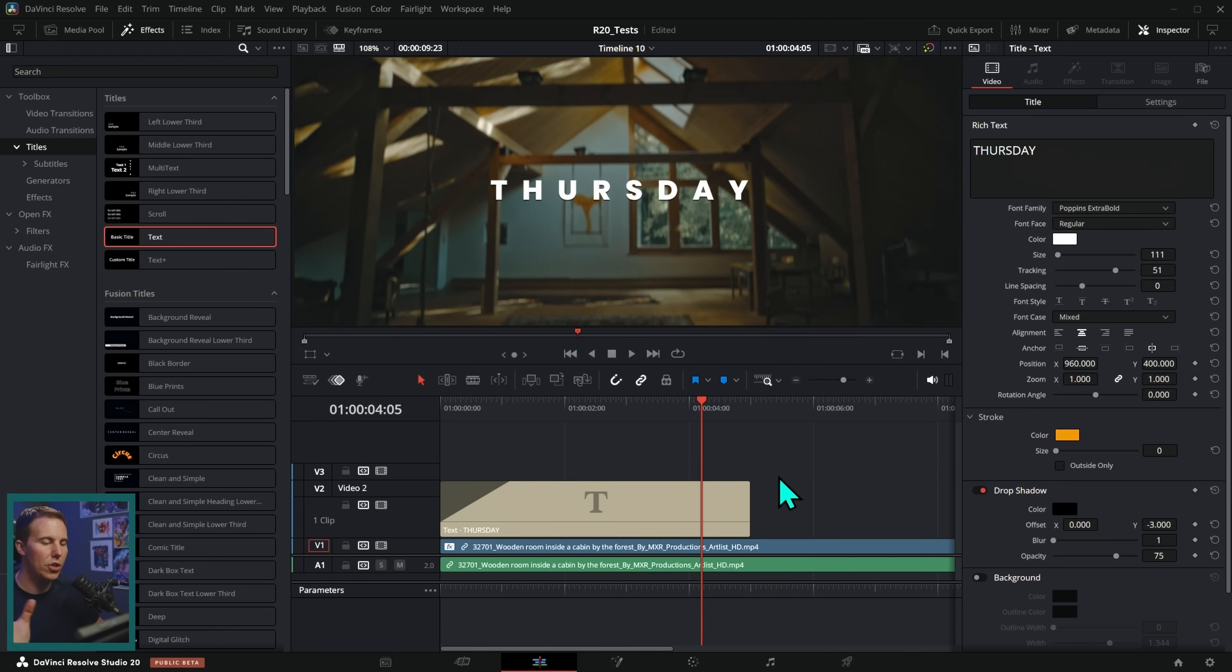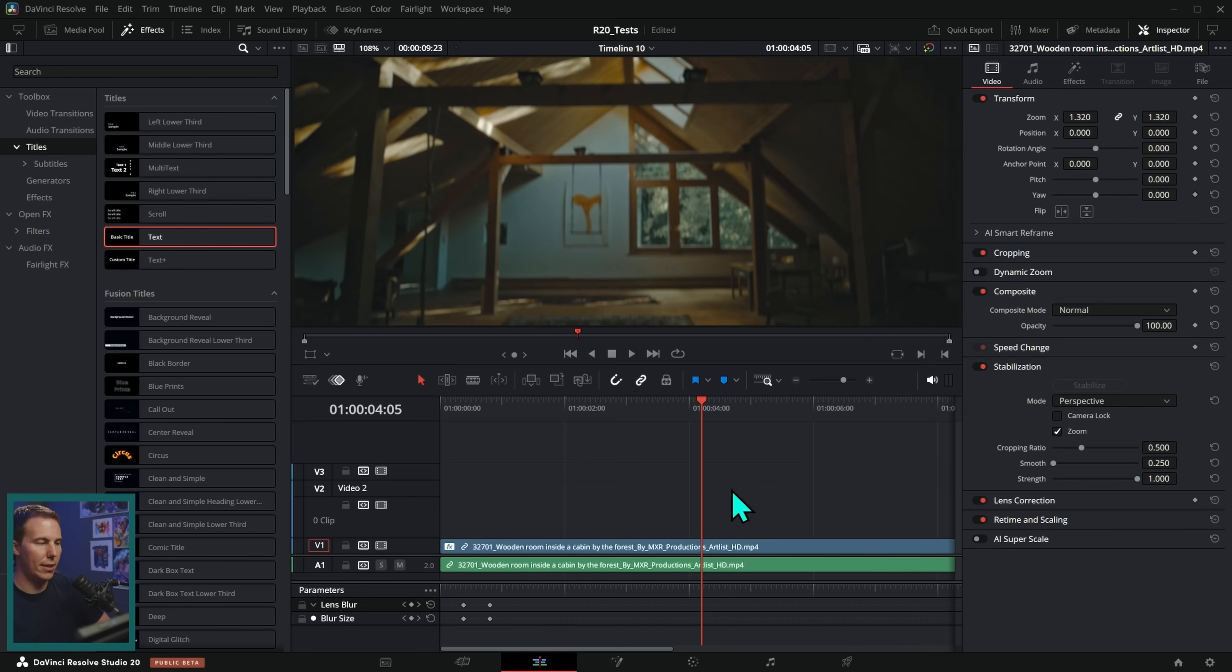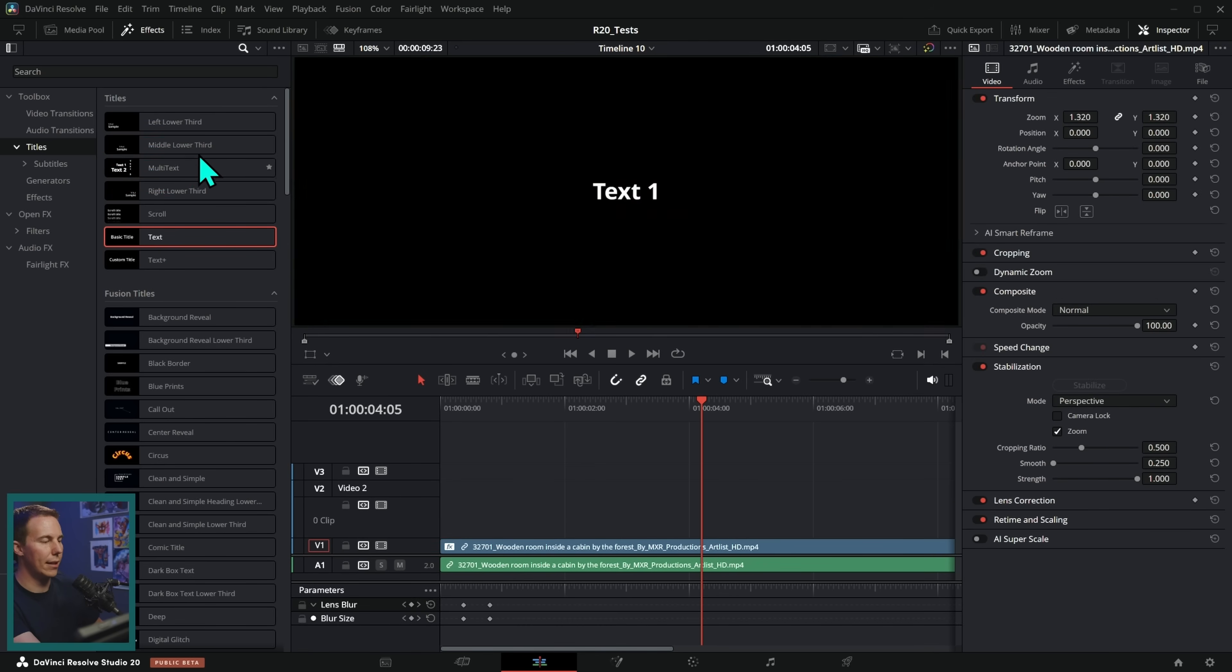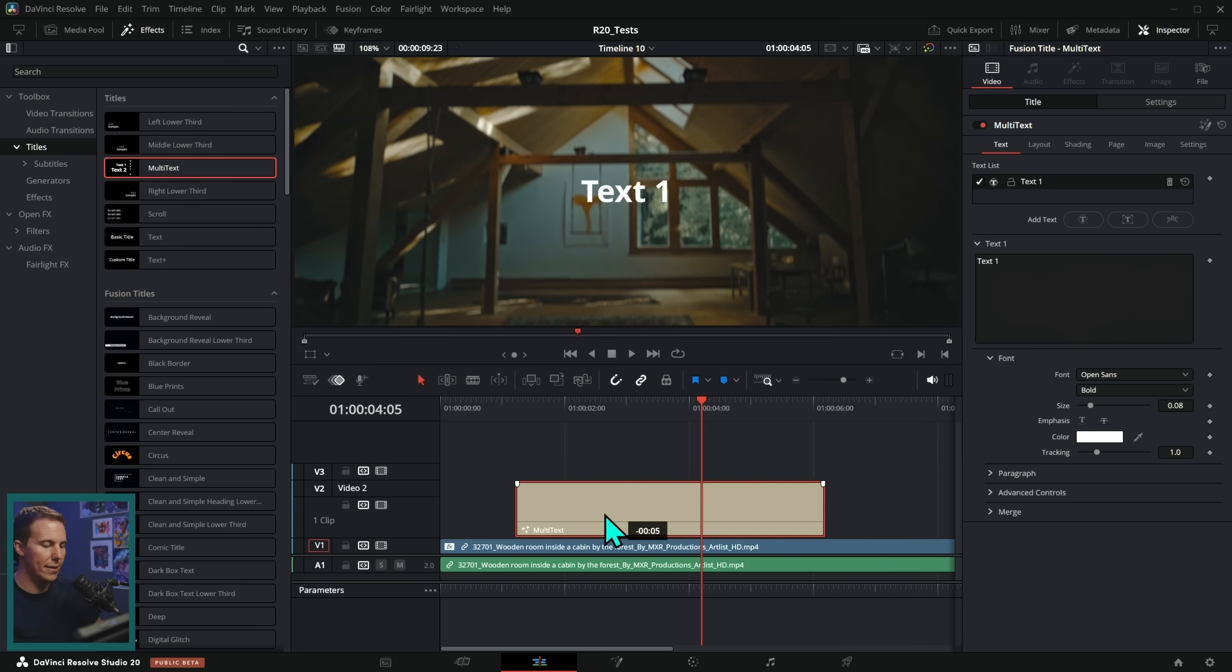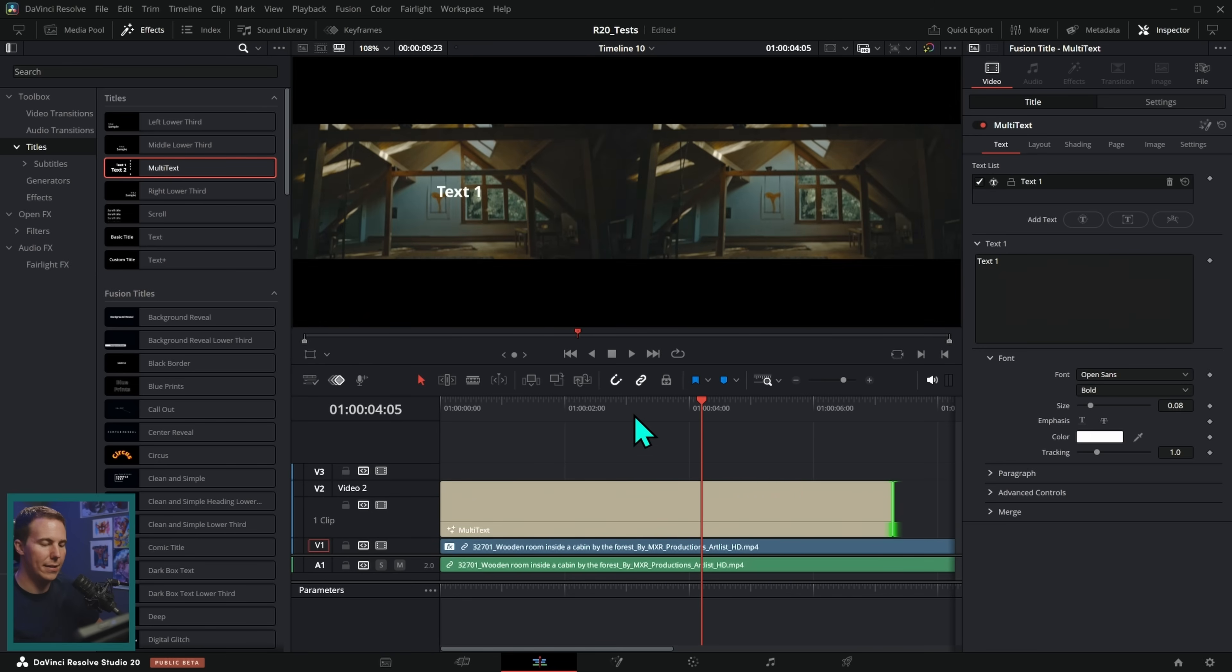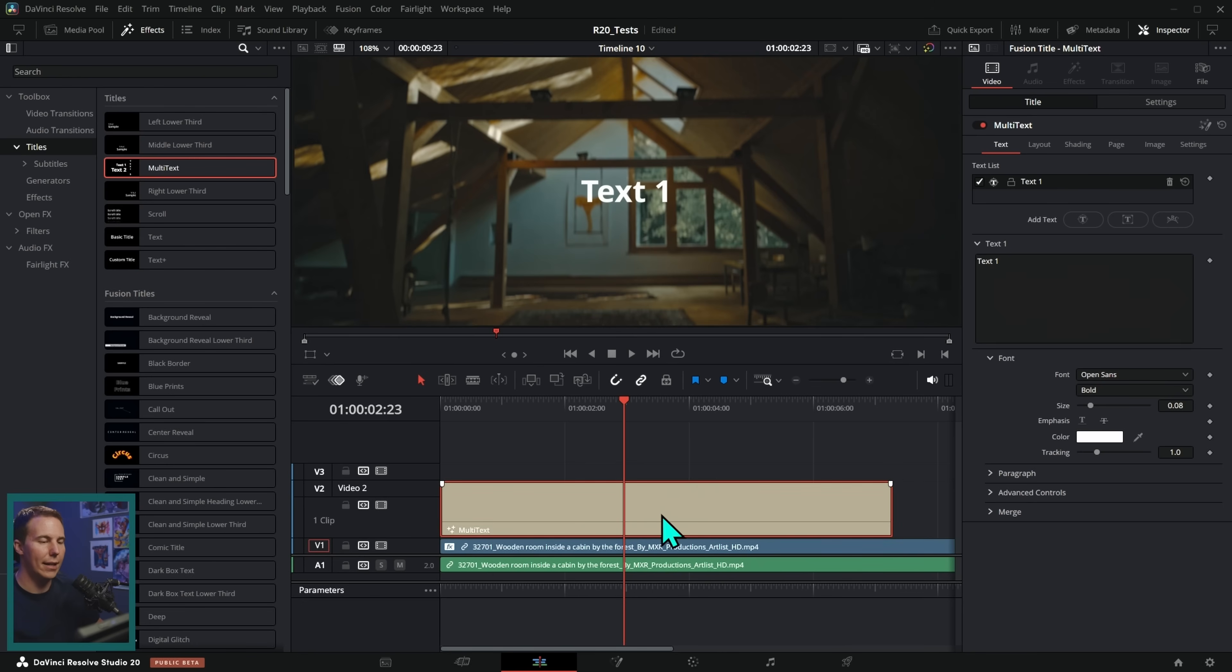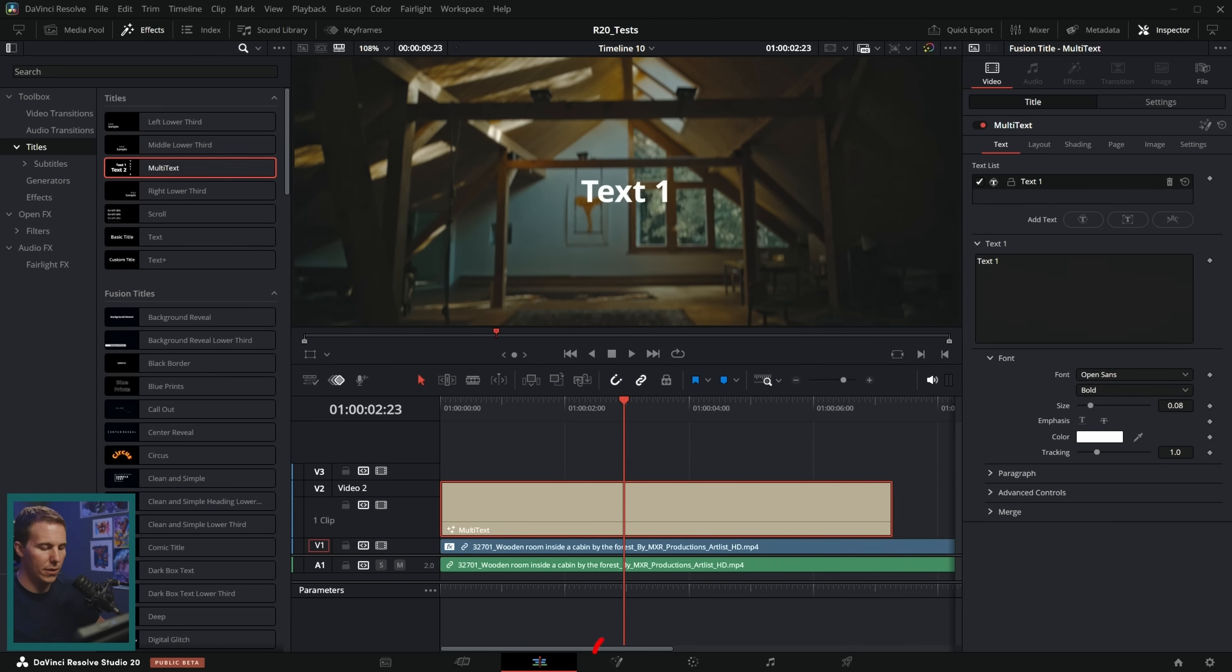Yeah, text, baby. But let's say we want just a little bit of a different style. Well, that's where I would recommend the multi-text. So I'll just delete that. And we're going to go up here to multi-text like this. I'll grab this and drag this down and it works the same way.